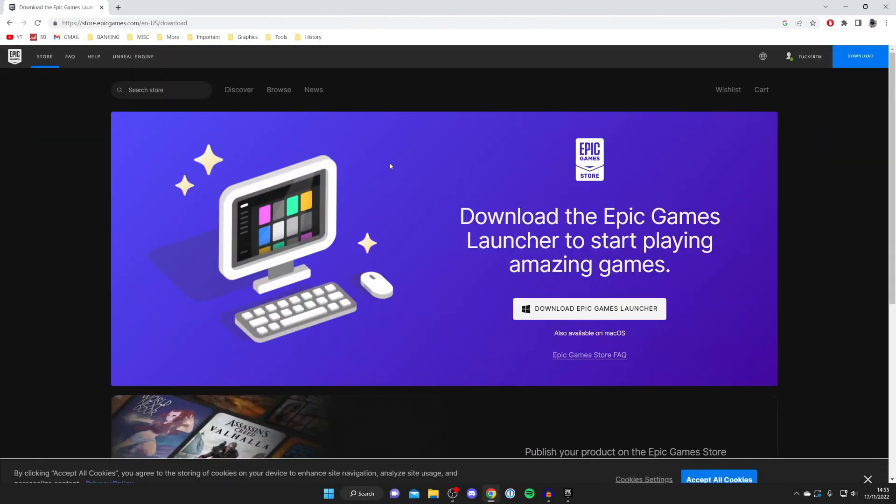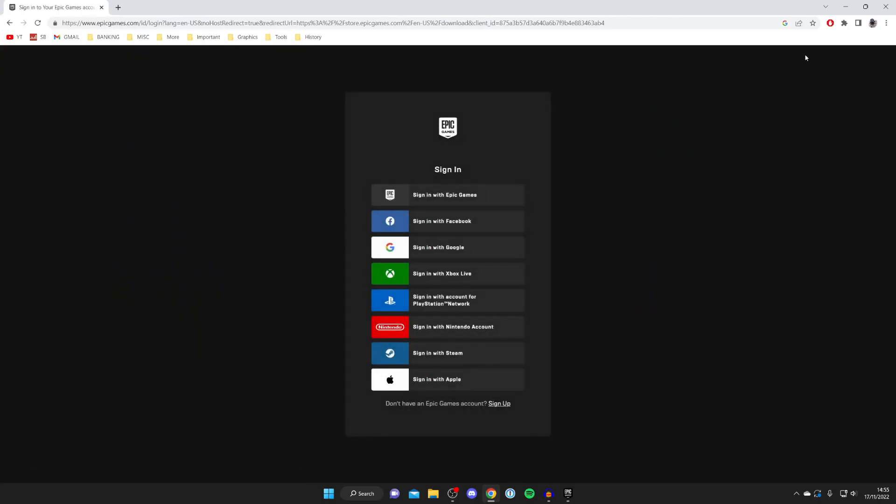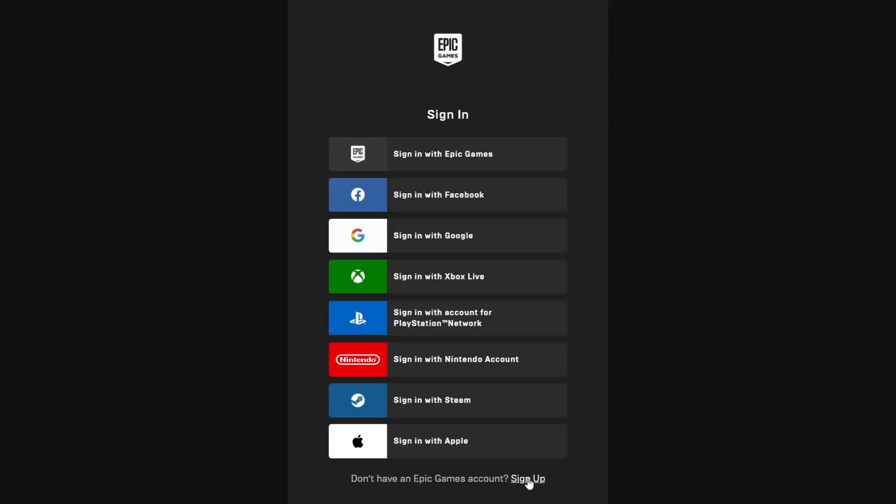Once you're here I recommend creating an account before you download the installer as it's easier to do it on the web. Go to the top right where it says sign in. Come to the bottom and press sign up if you don't already have an account. I already do so I'm going to log in.